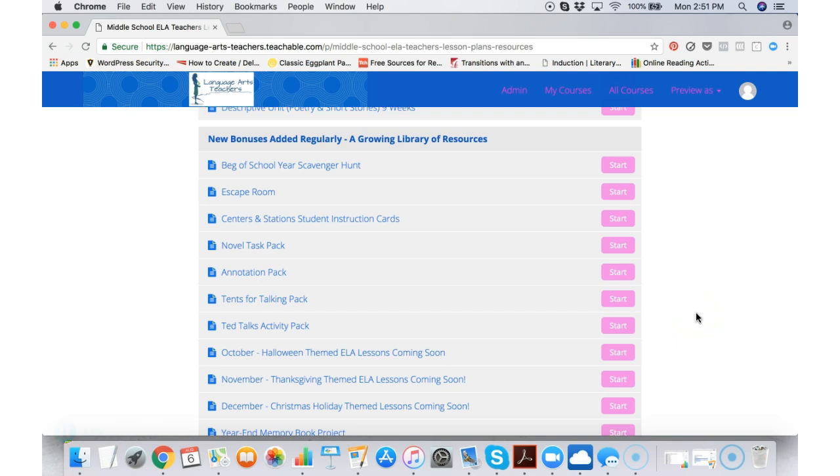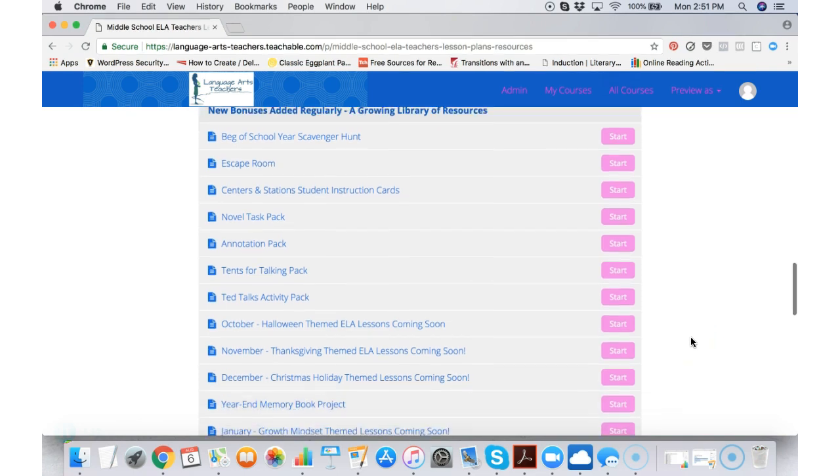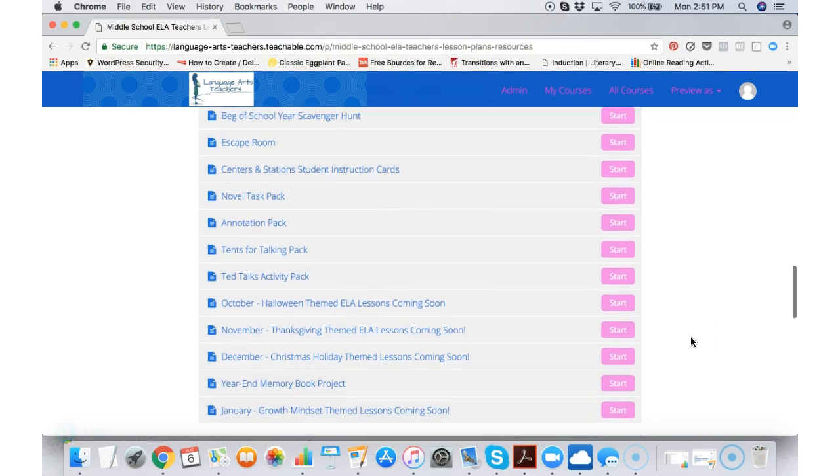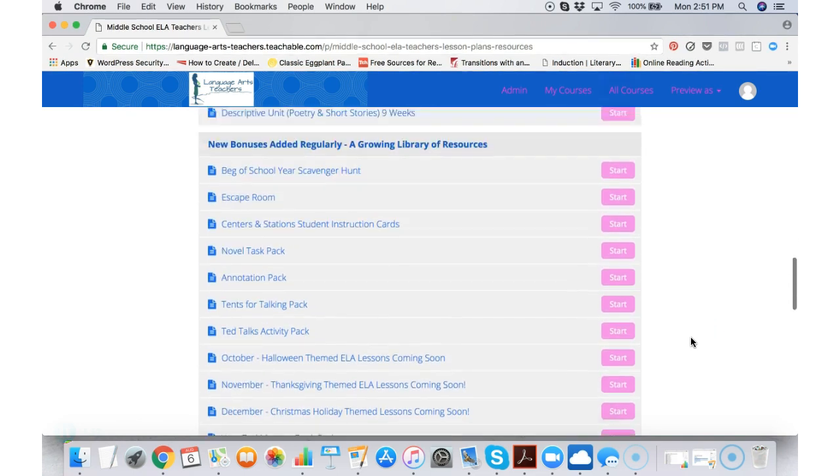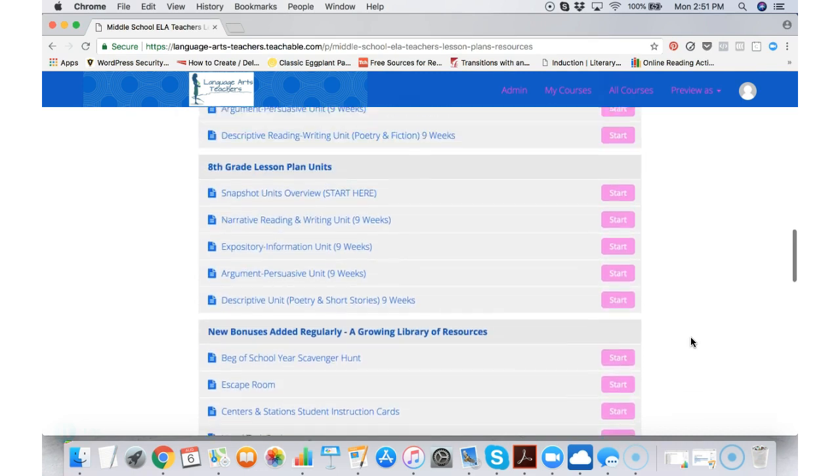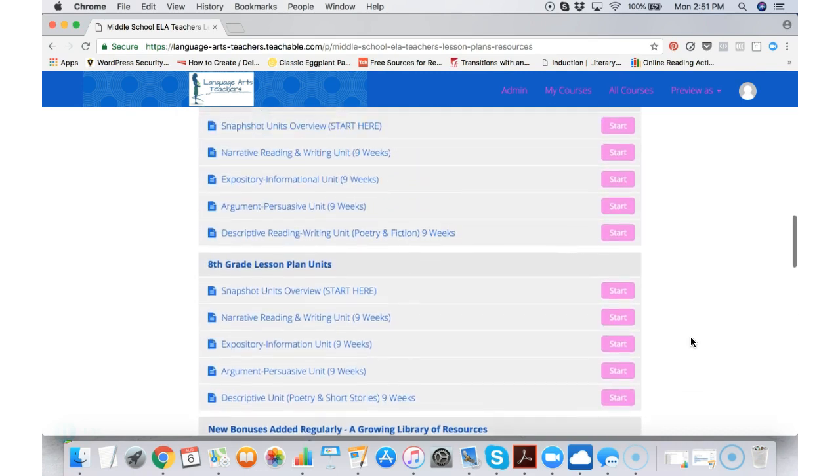not only do you get the current bonuses I'm releasing, you get access to everything I've released in the past, as well as everything coming in the future.